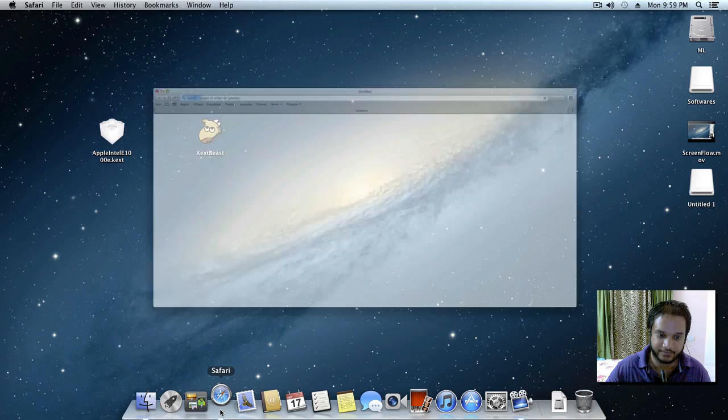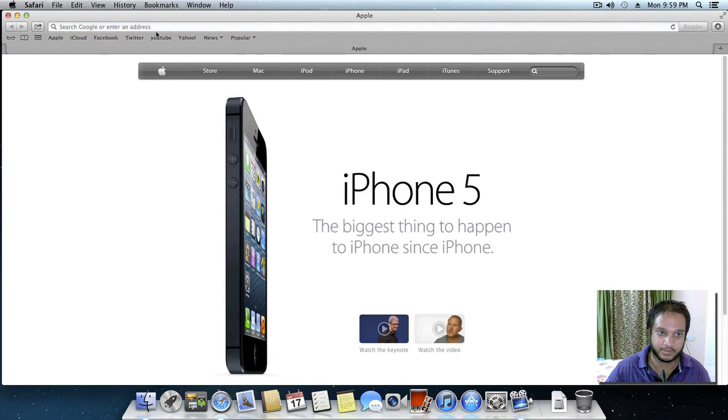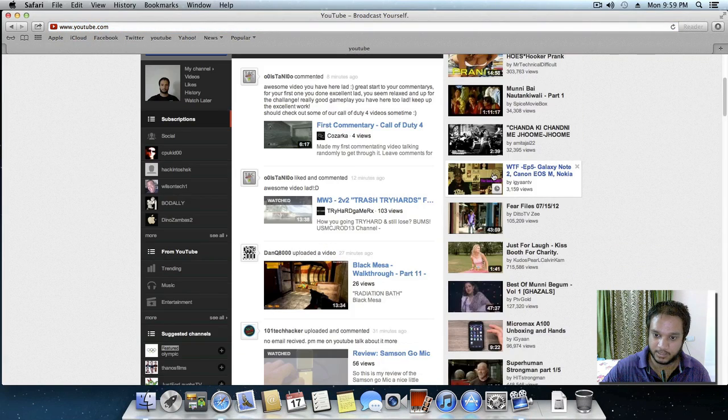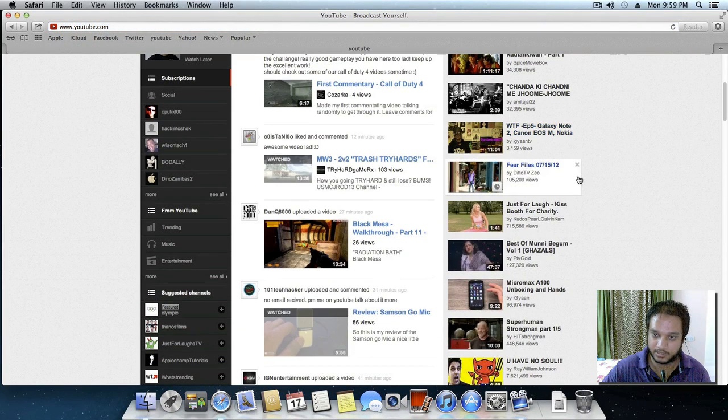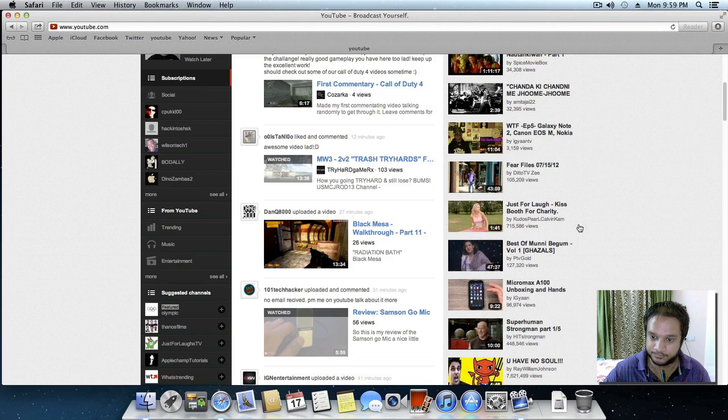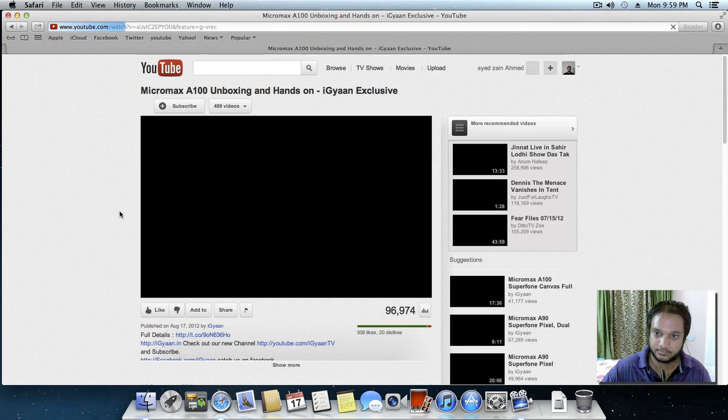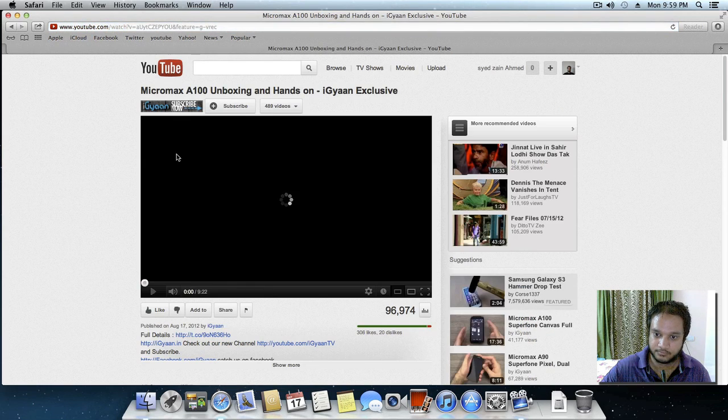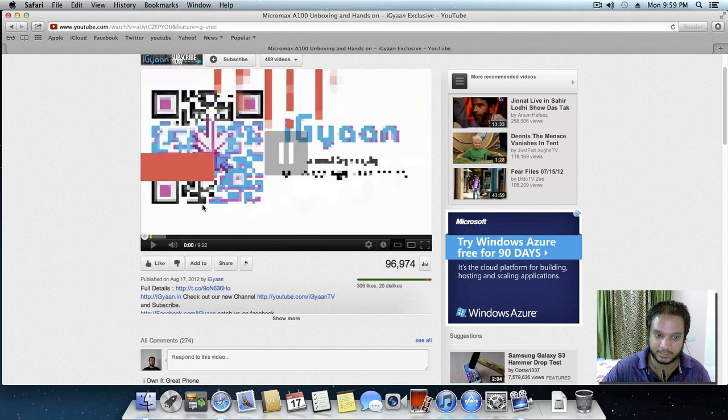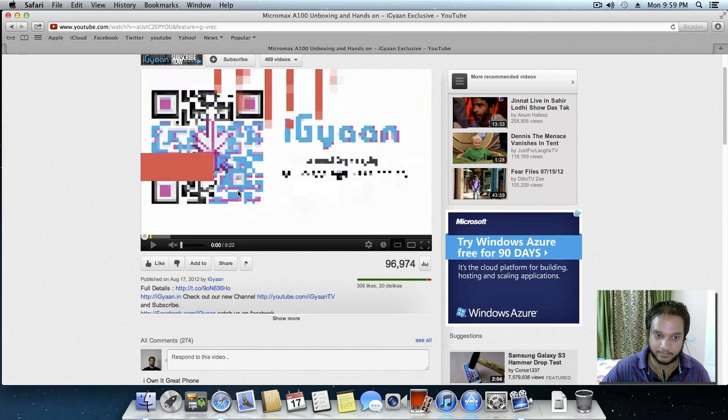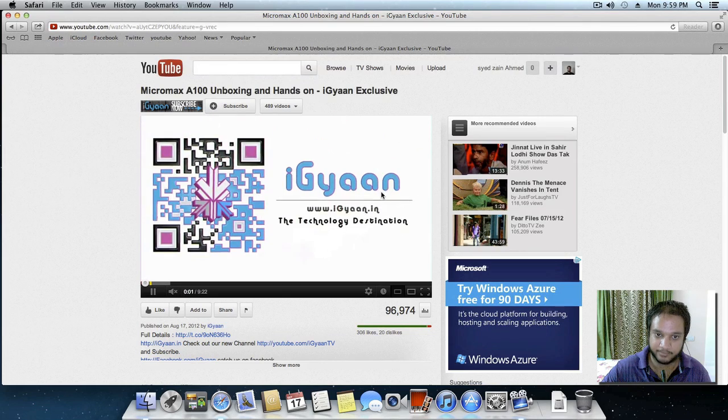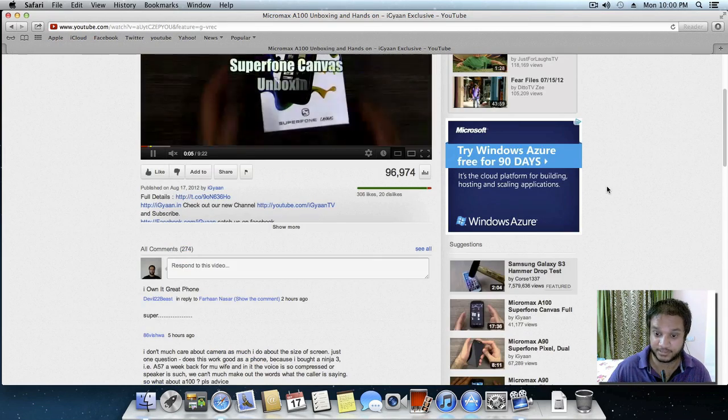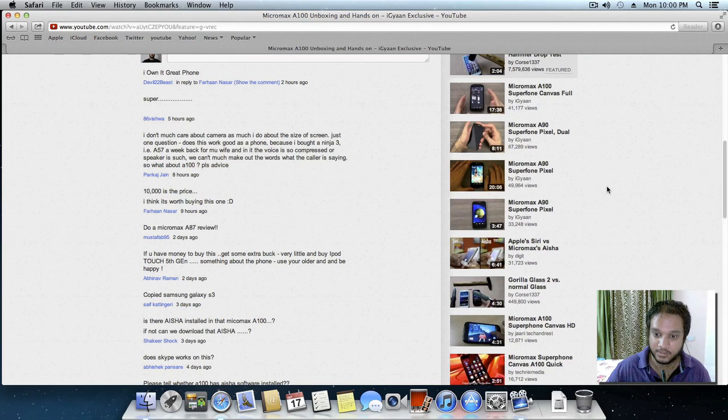So guys, as you can see I have restarted my computer and I'll be going to YouTube again and I'll be clicking a video. As you can see that my thumbnails are back and my video is playing excellently without any stuck or anything like that.